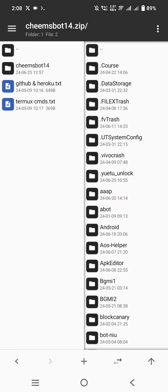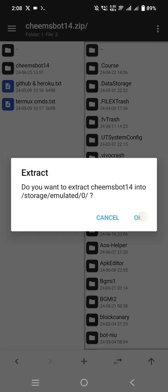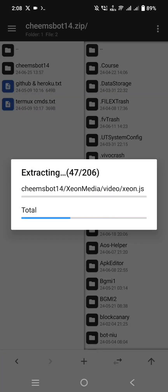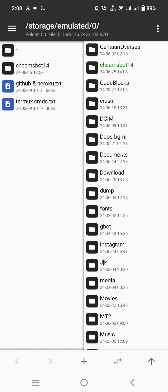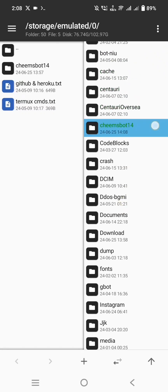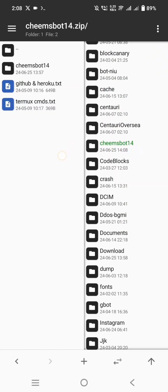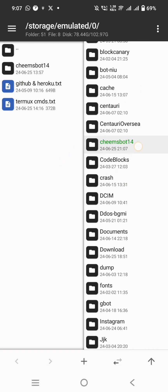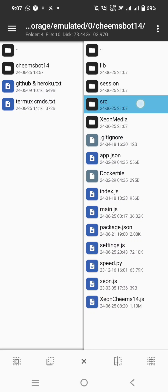Now extract the bot file to the internal storage. You can change your owner number and customize bot settings in the bot folder.